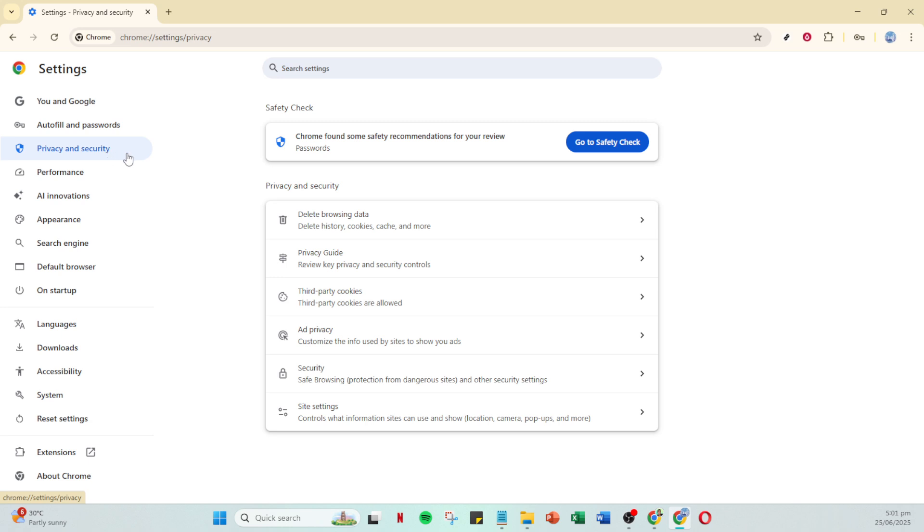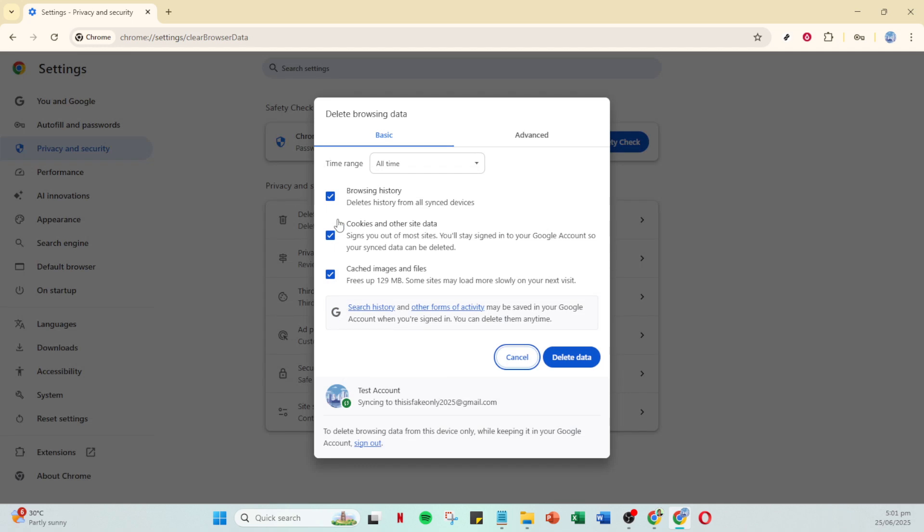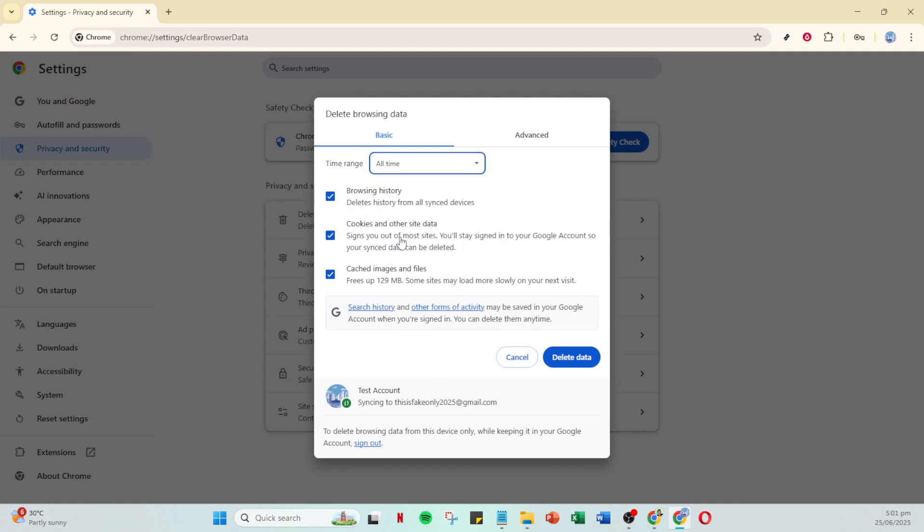Once you've found it, let's focus on clearing your browser's cache and cookies, as old data can sometimes interfere with your account sessions. To do this, look for delete browsing data and click on it. You'll be prompted to specify a time range for the data you wish to clear. Be sure to select all time to ensure that you're starting fresh.